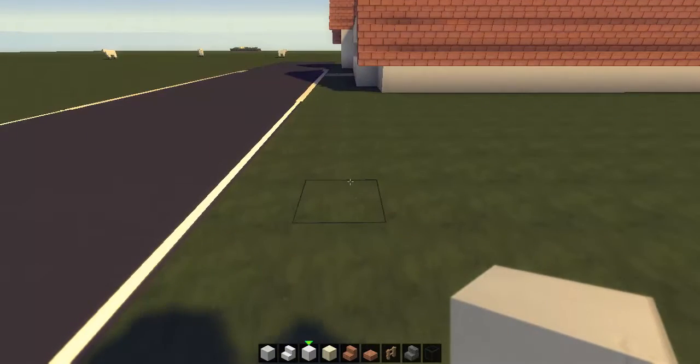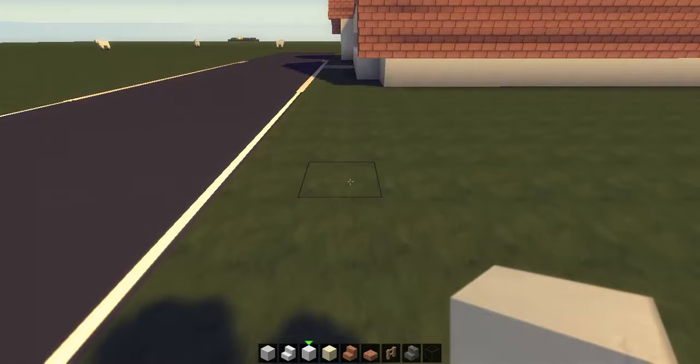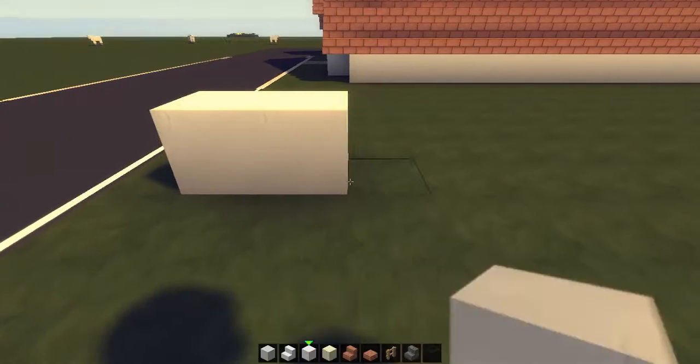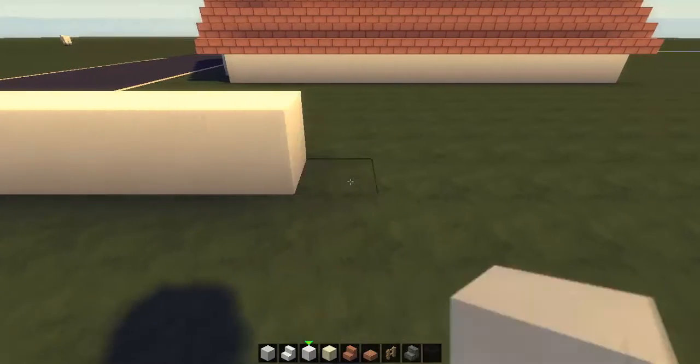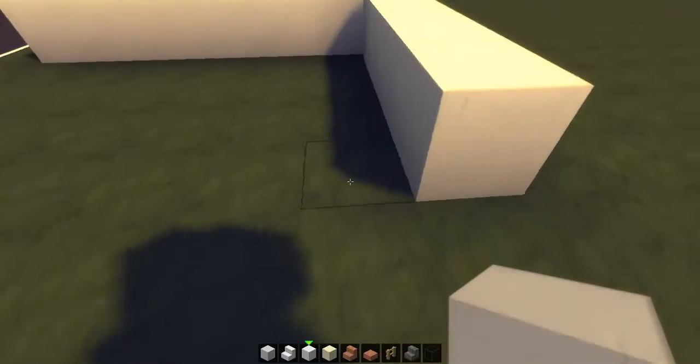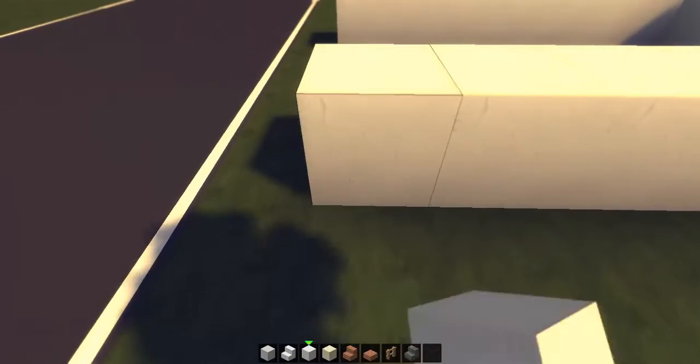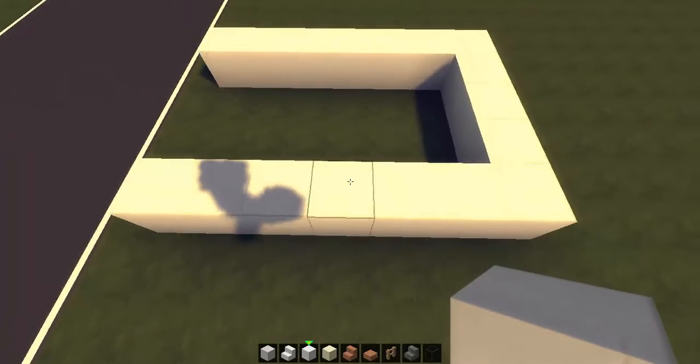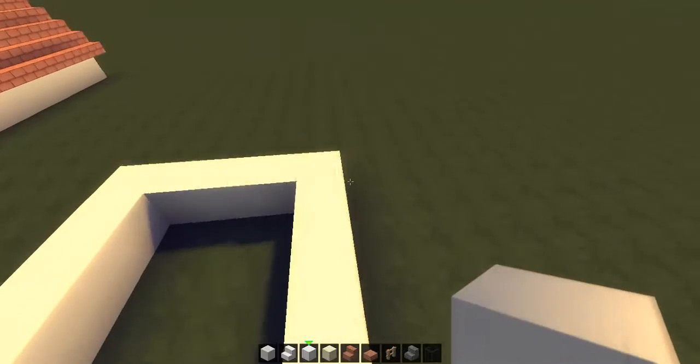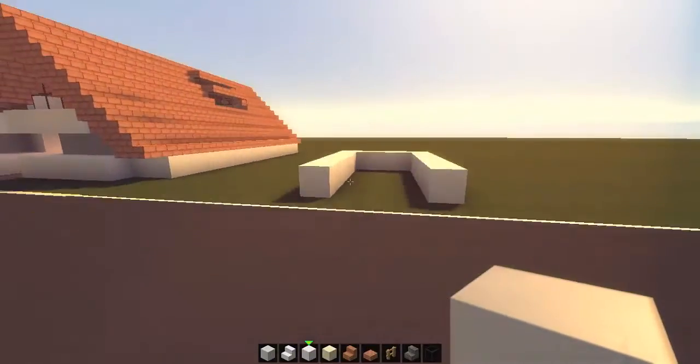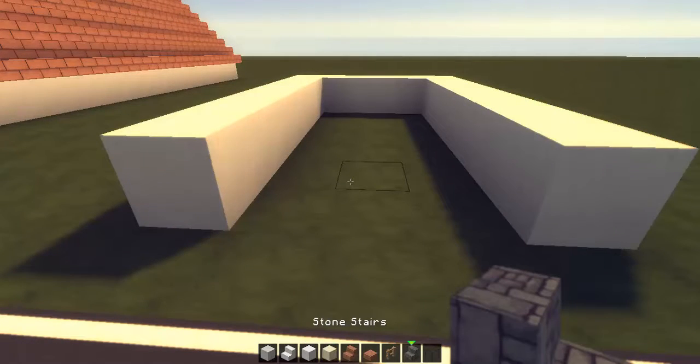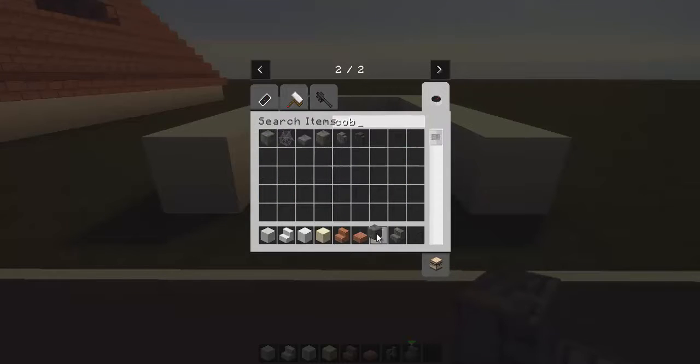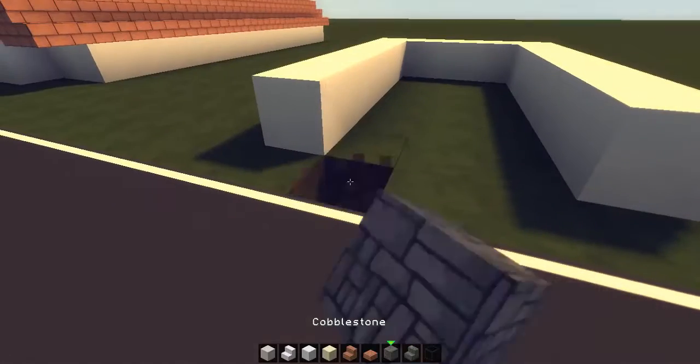We're going to start right here with some block of quartz and go across by seven, then across by five, then seven again. So we've got our garage, and then we'll make the floor with some cobble from the road.